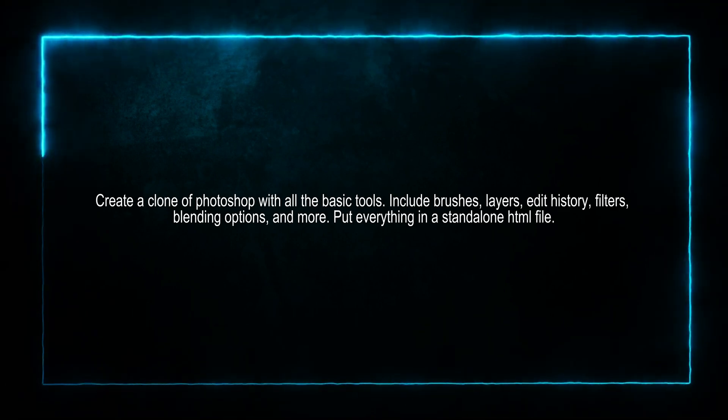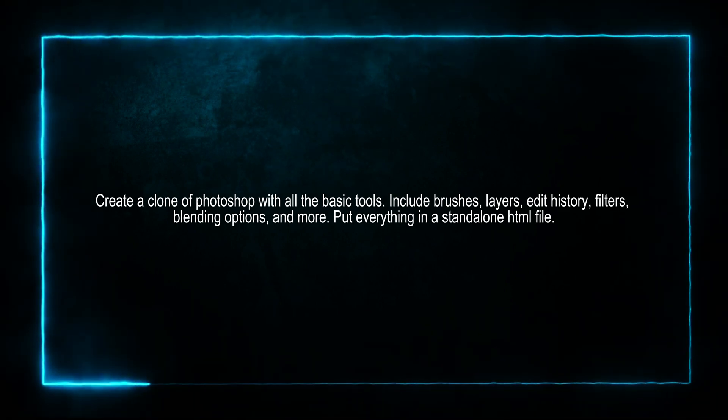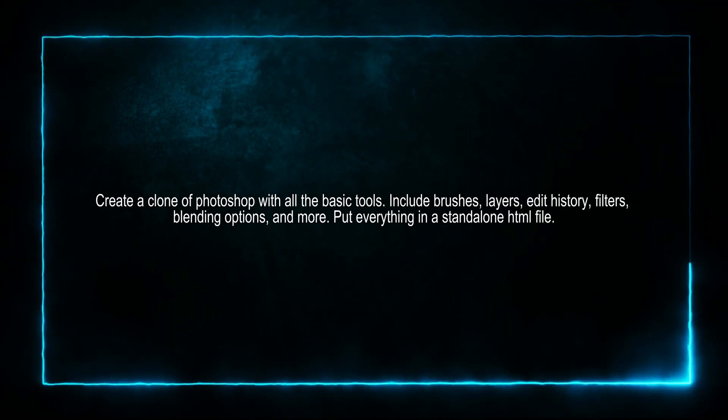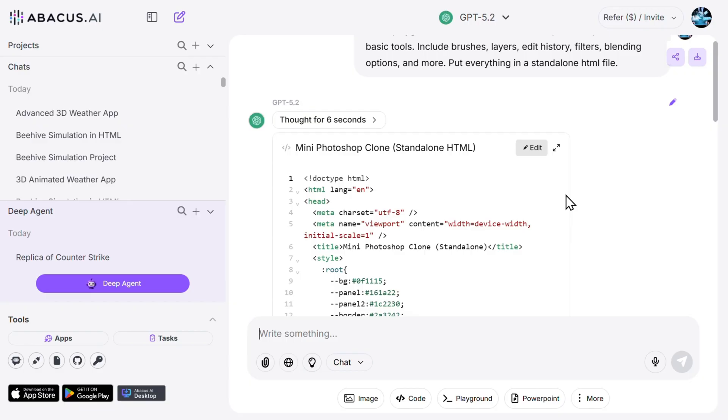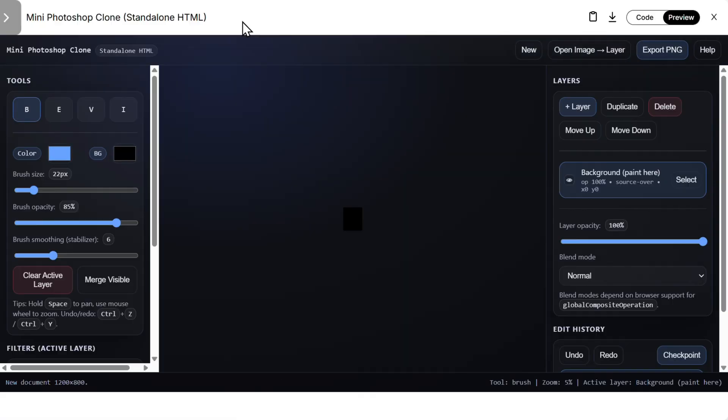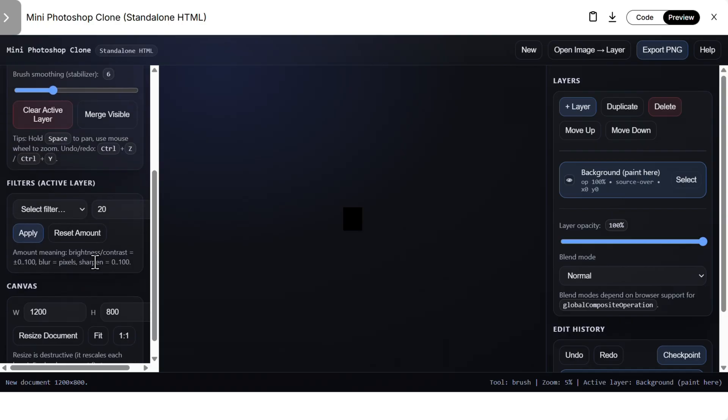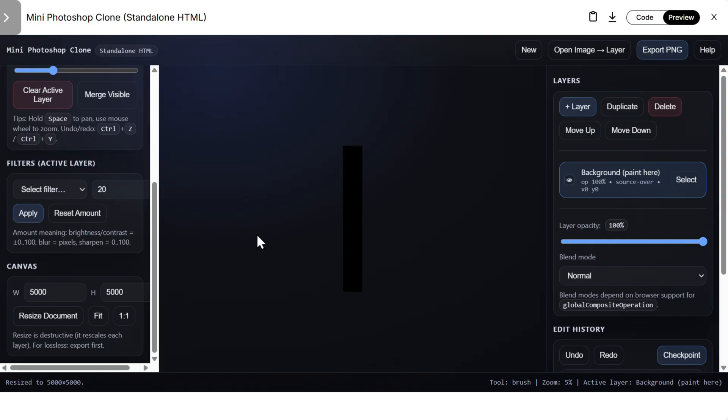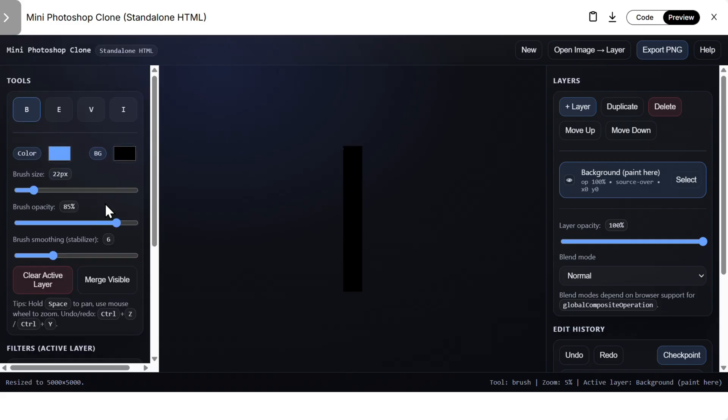Then of course we need to create a clone of Photoshop with all the basic tools, so brushes, layers, edit history, filters, all of that. So this is GPT 5.2. Let's see what we have. Let's try to change the canvas, increase, let's say 5000 by 5000, precise document.